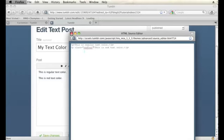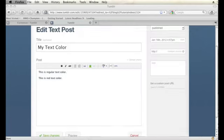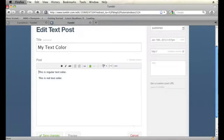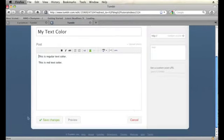You can name that class anything you want just as long as you remember what it was named because you're going to have to use it later. So then you're going to click on update and then you're going to save this post. Now, you shouldn't see any changes yet because you still have to set that class in your CSS.